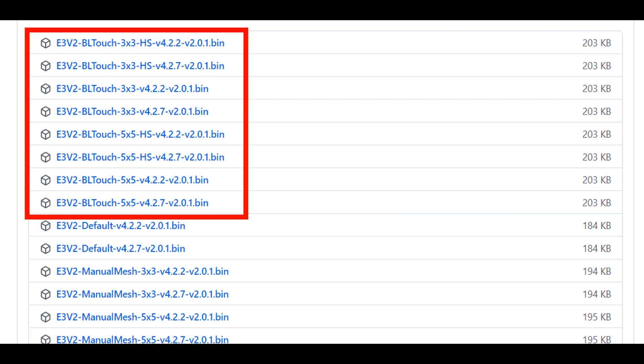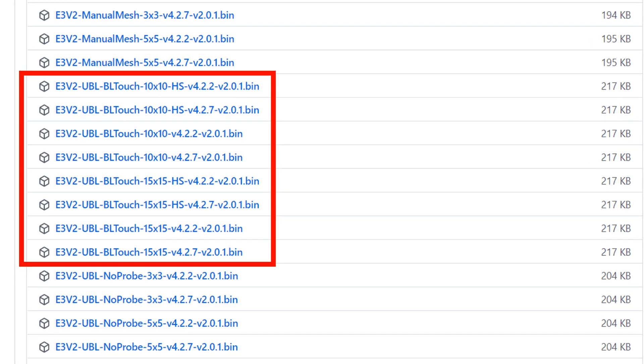If you do have a bed probe then you'll want to choose a file that has BLtouch in the name and your board number. The 3x3, 5x5, 10x10 and 15x15 numbers relate to how many times the printer will probe the bed. If you think you have a warped bed then go for a higher number. If you want to create a bed level quicker with a little less accuracy then try a smaller number.